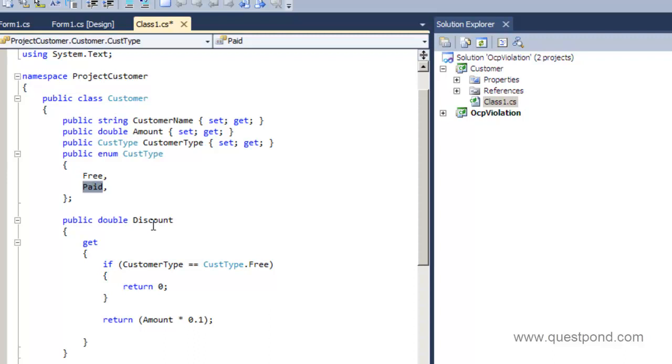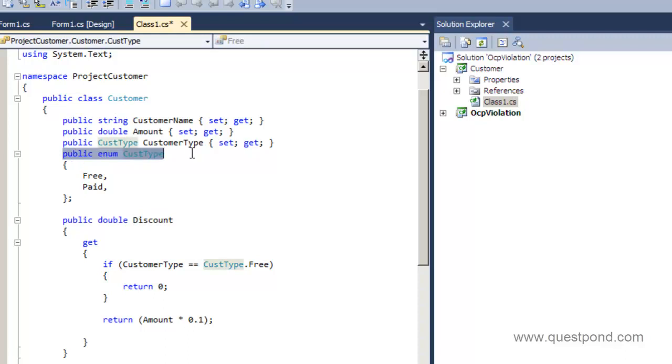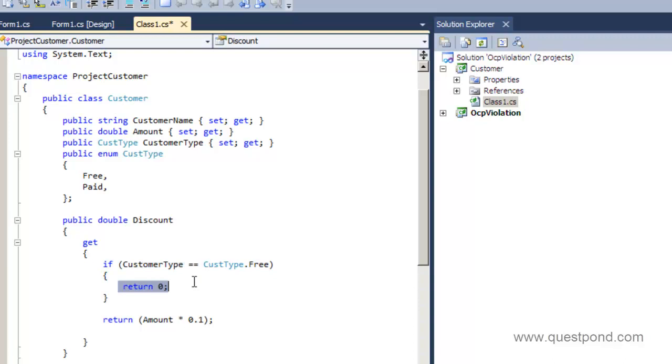And then it also has a discount property, and this discount property is calculated depending on what kind of enum you have sent to this class. For example, if the customer enum is free, if the customer type is free then it will return the discount as 0, or else it will return the discount as 0.1.